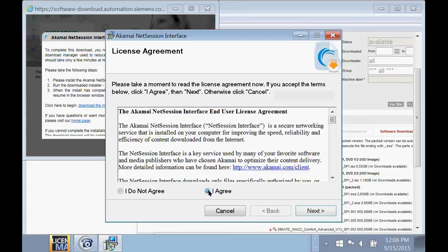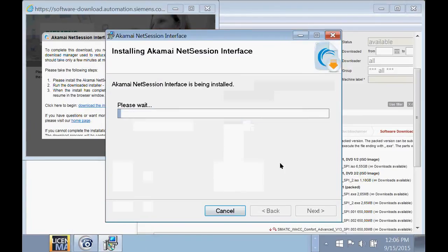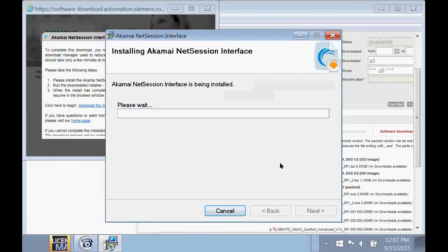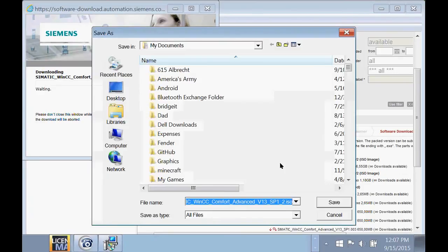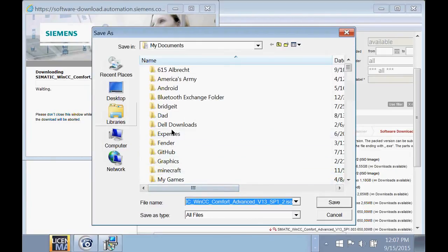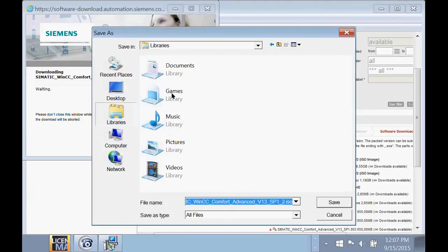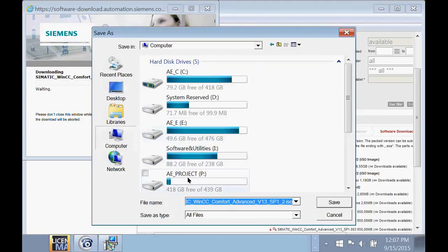You need to agree with the license agreement. After you've done this, you will then have the option of choosing where you would like to save that software.